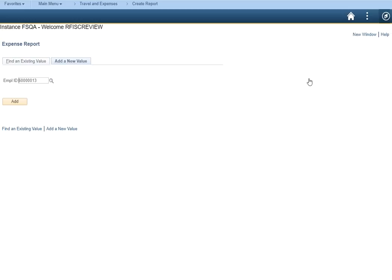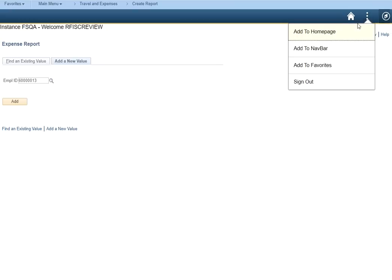However, if this happened to be a page that you used often but wasn't included in a nav collection, you can click the actions icon to save the page to either your favorites or directly onto the My Finance homepage.